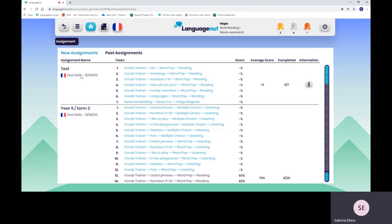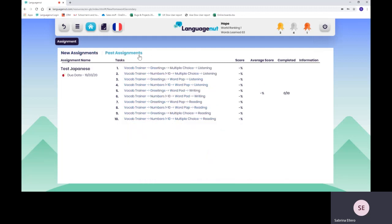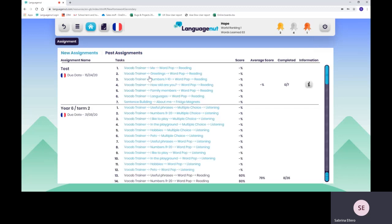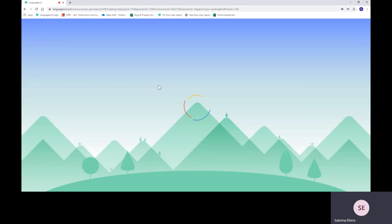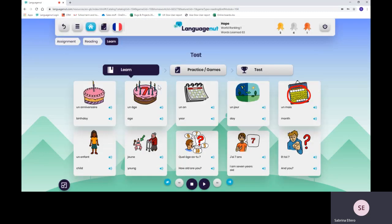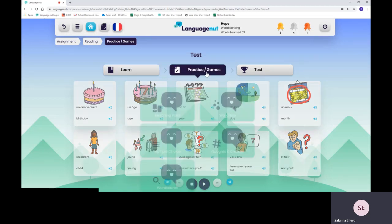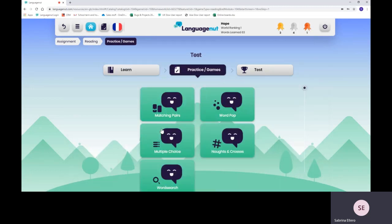Once the date is passed, it will automatically move on to past assignments. You might still be able to complete the assignments, but this is up to your teacher. All you have to do is click on the blue link and you will be taken to the right topic that your teacher has assigned. It's the same process. You can just learn the words, practice and game, or the vocab that you've just been assigned.